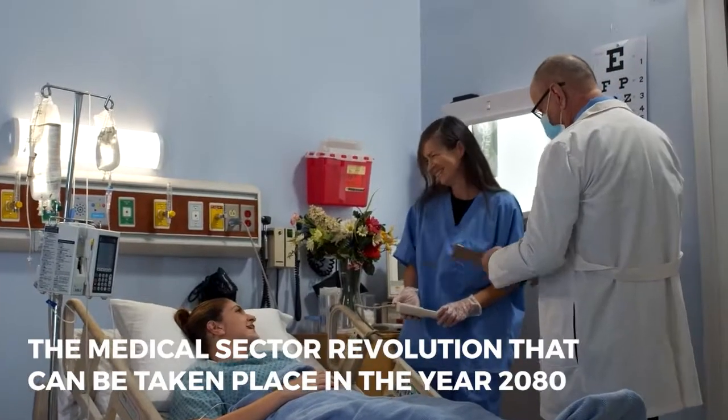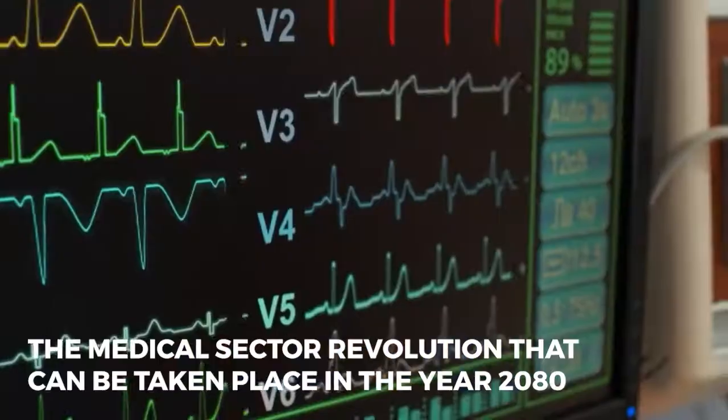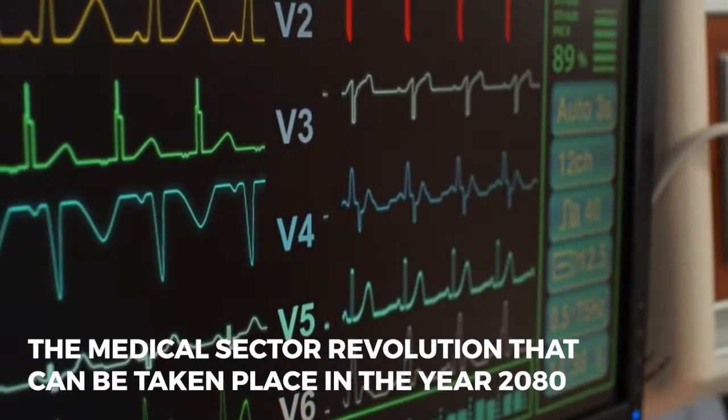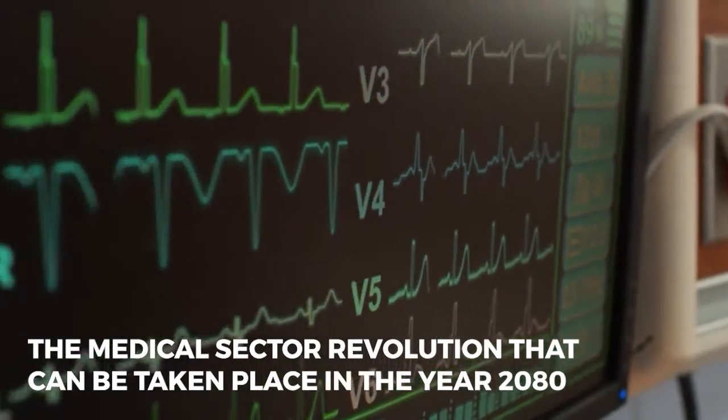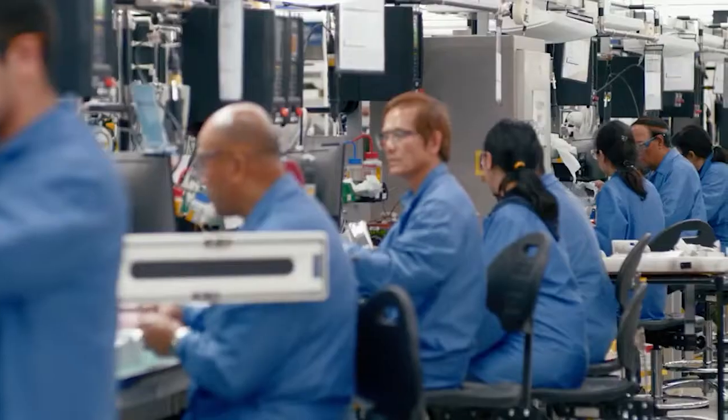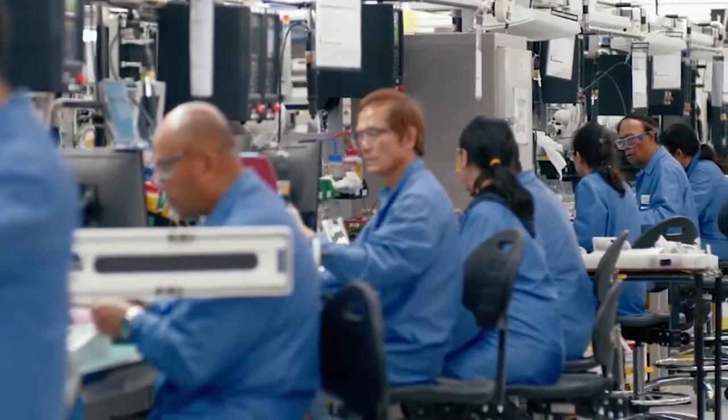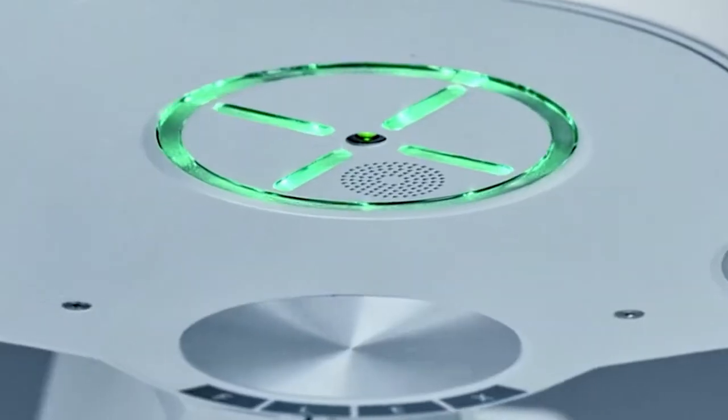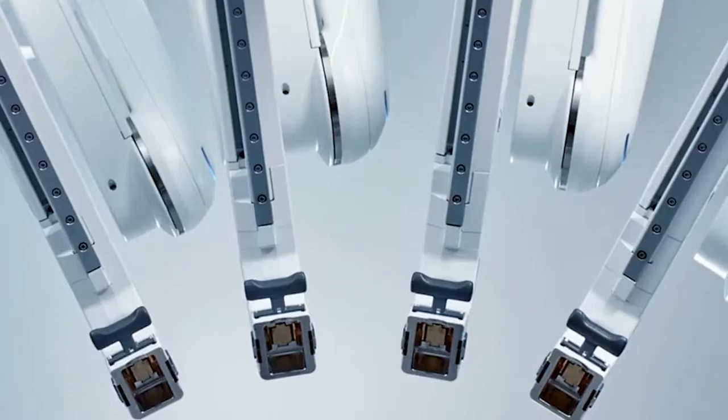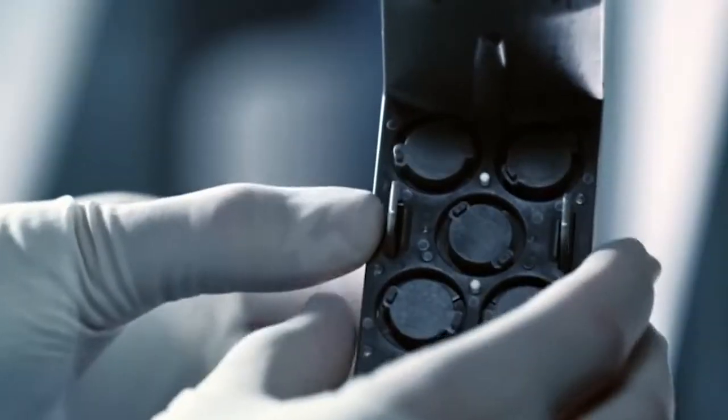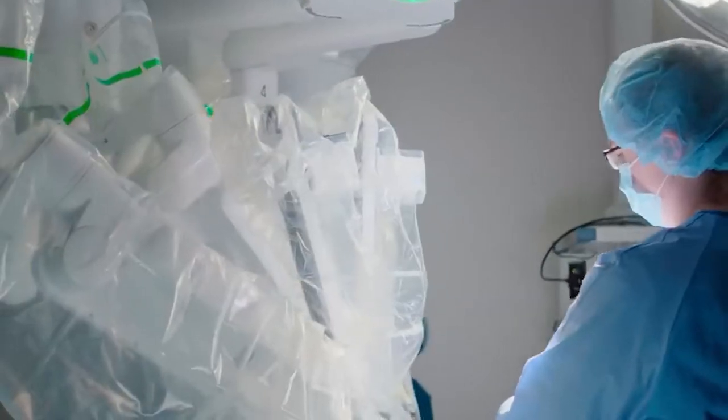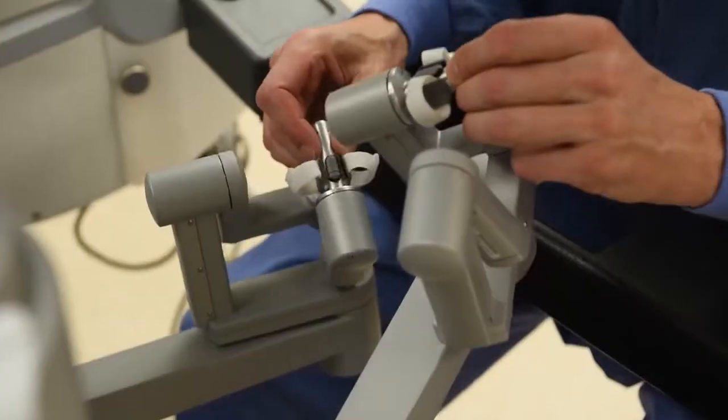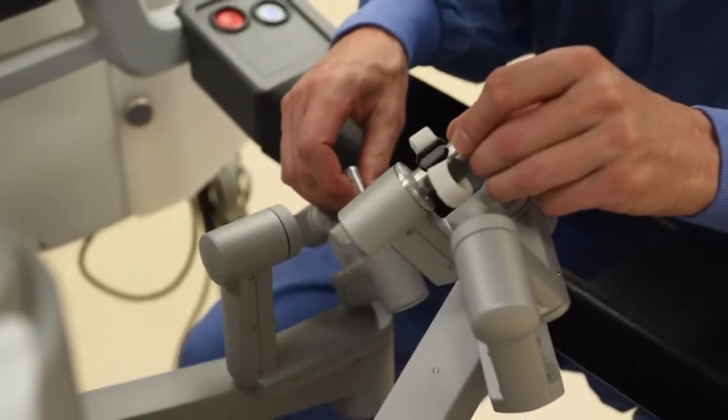First, let us consider the medical sector revolutions that can take place in 2080. By that year, robotic surgeons will have reduced both healthcare expenses and human errors. The tasks inside a hospital done by humans will be carried out by robots. So the efficiency of the work can be increased more.